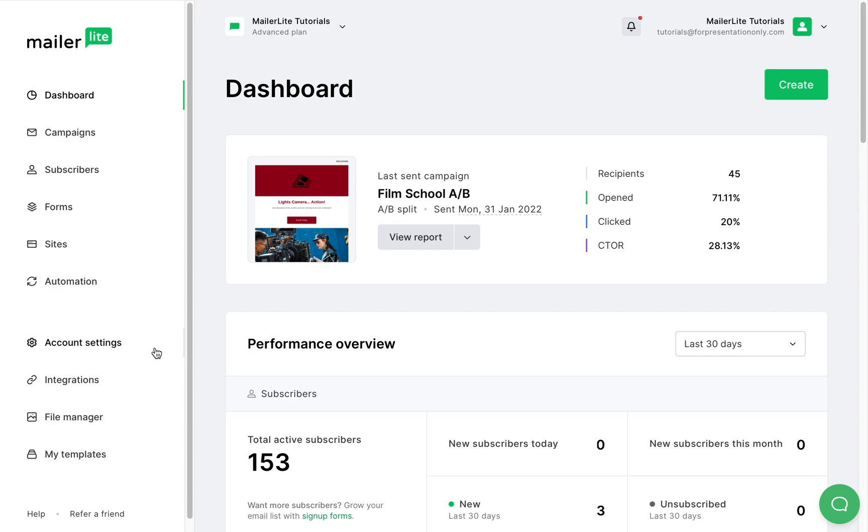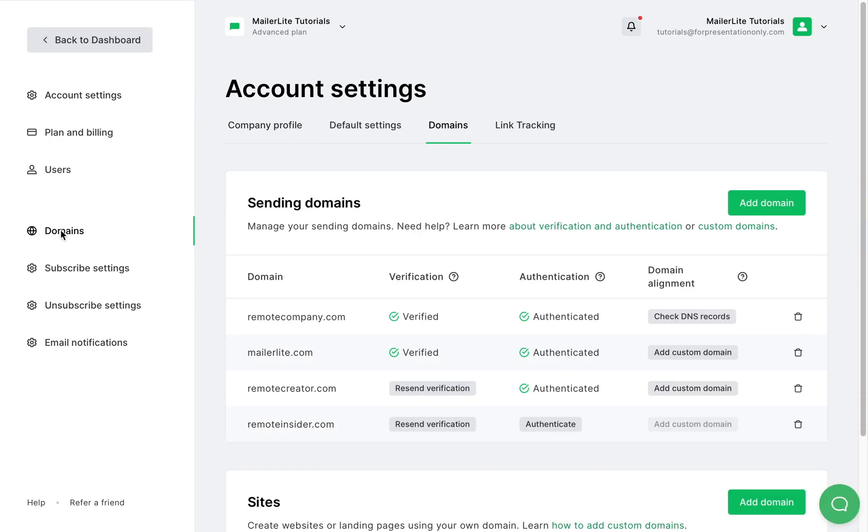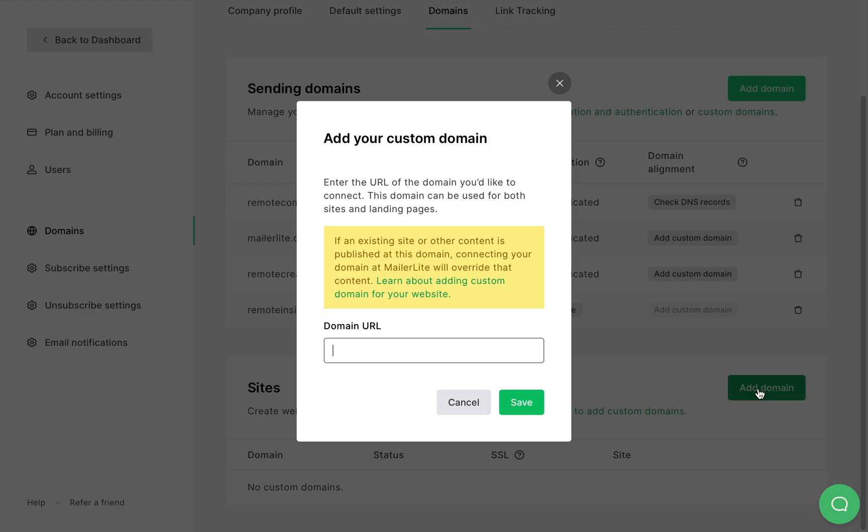Step one, navigate to the settings page and click on the domains tab. Then scroll down to sites and click add domain. Lastly enter the custom domain you wish to connect. Remember that if your root domain is already in use you'll need to type a subdomain when entering the URL so it doesn't override the existing content of your website.